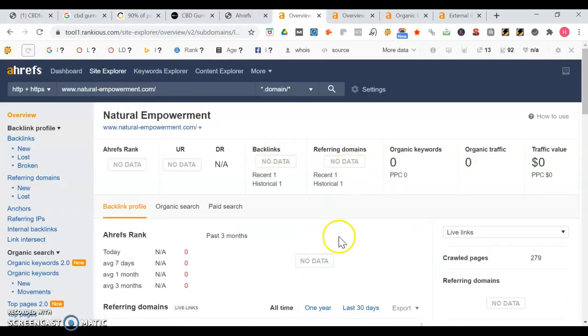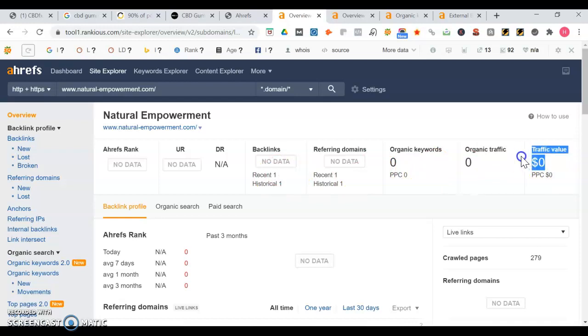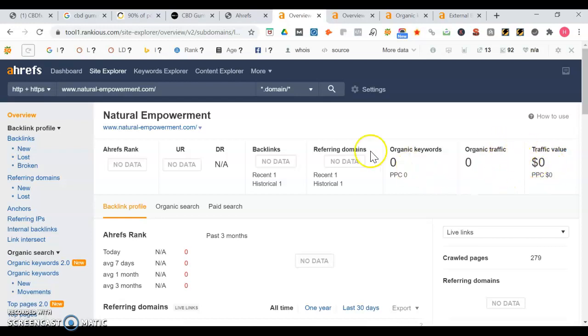This gives you an overview about how the website does in the search engine. So at the moment you're not appearing on any keyword searches, you don't have backlinks, so then in turn the traffic's not valued at anything.